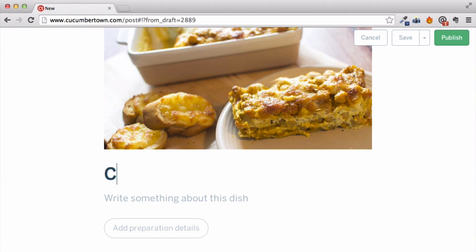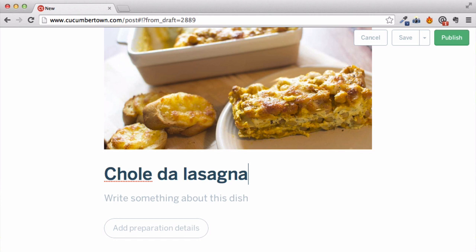As you type, Cucumber Town checks if there are recipes matching the one you're writing. You can check for duplicates or add credit to an existing recipe right here. But let's create a new one for this demo.